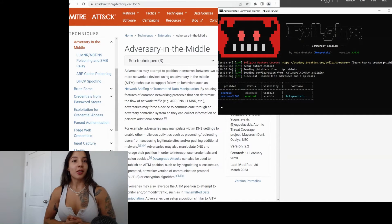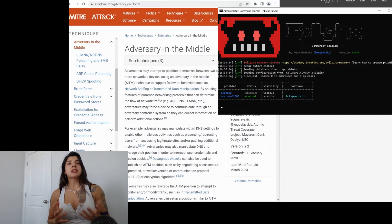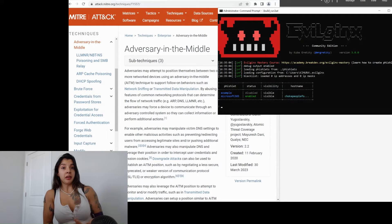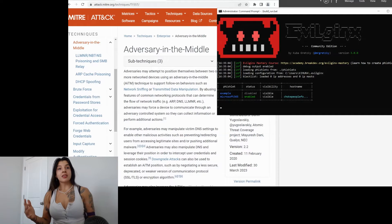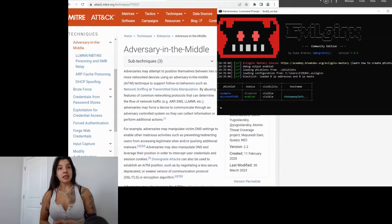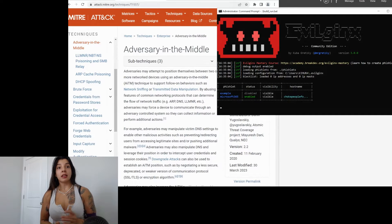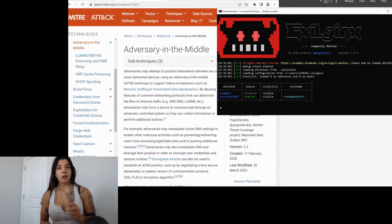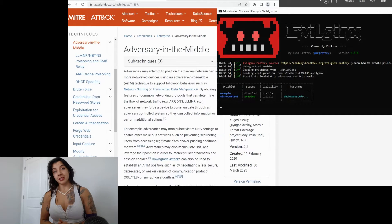So let's start. Let's start by explaining which is this adversary in the middle attack technique. I have here the attack technique, MITRE, that it's the cloud attack technique T1557.